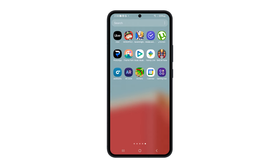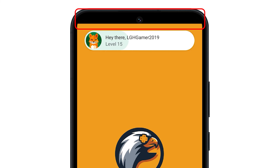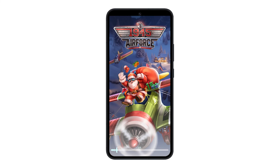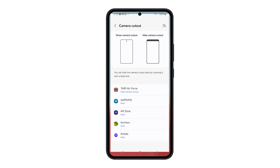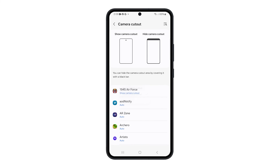With this setting enabled, a black bar will cover the top part of the screen whenever you're in a full screen app to hide the camera cutout. The screen will still look normal when you're on the home screen, but the black bar will return the second you hop in an app. If you find the black bar too distracting, you can follow the same steps and select Show Camera Cutout or Auto.